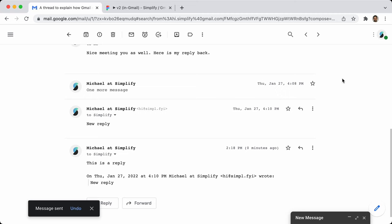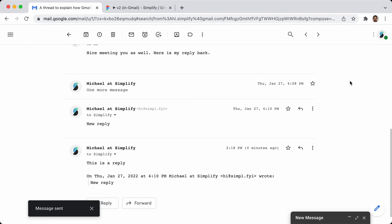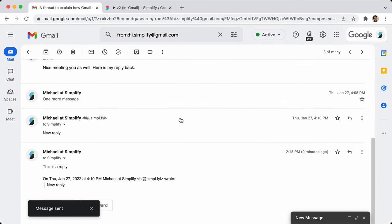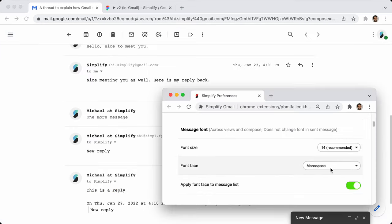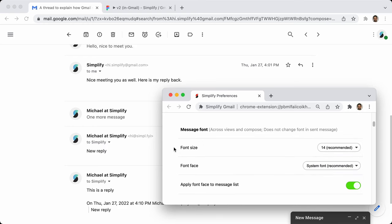One thing you can always do is turn Simplify on and off — you can toggle it with Option S or Alt S on Windows. You can see that the email was not actually sent in monospace — it's just a normal message. Let's go back to system 14, that's how I like it.